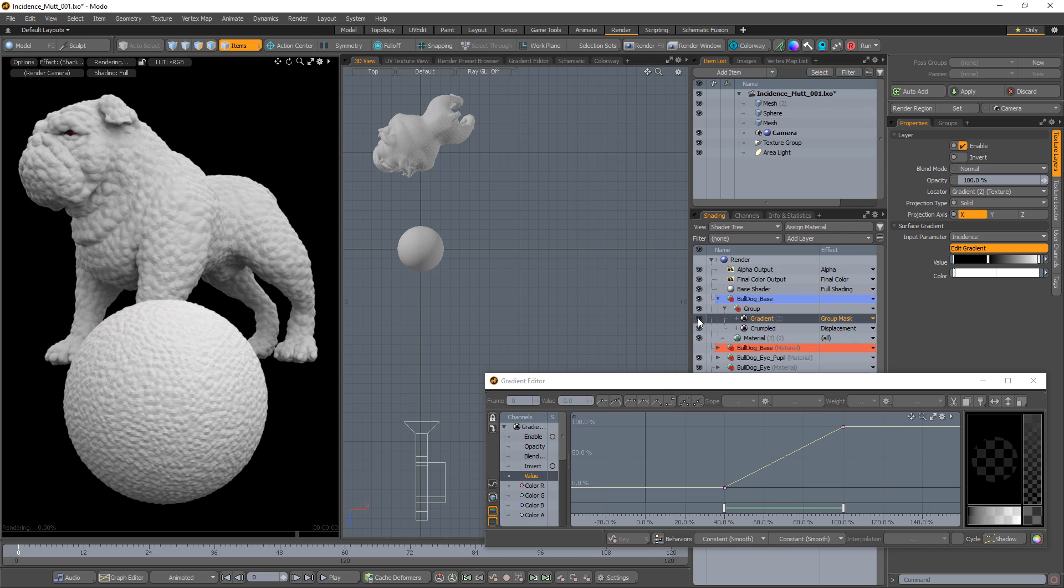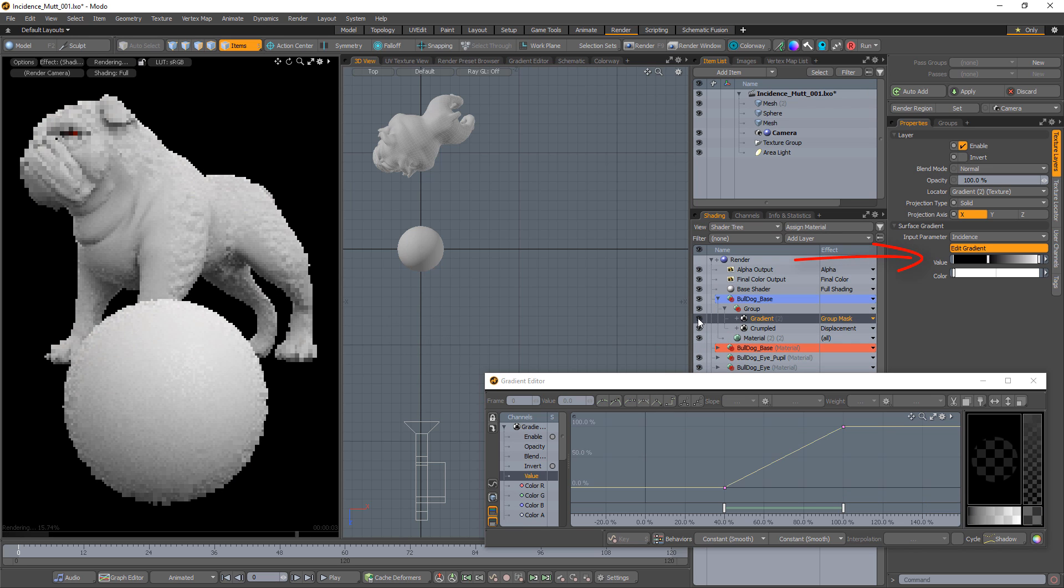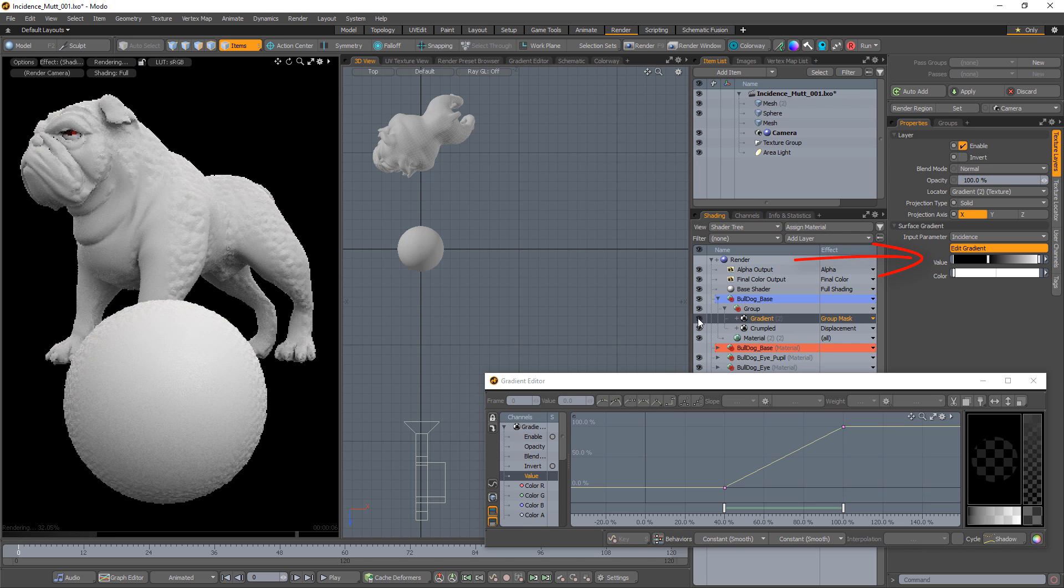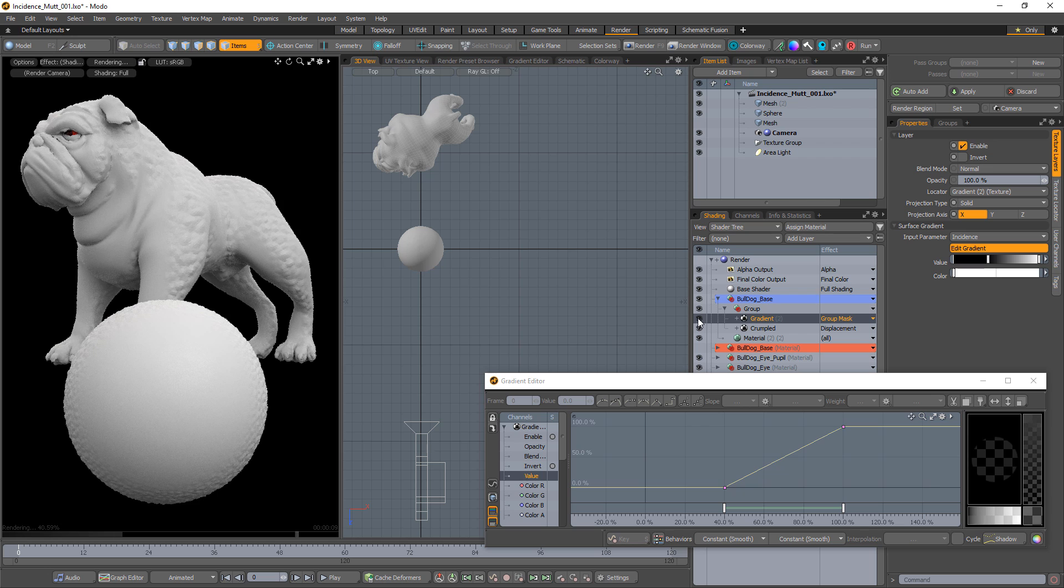You can also set keys in the value channel of a gradient and use the incidence input parameter to mask layers and groups based on the incidence angle.